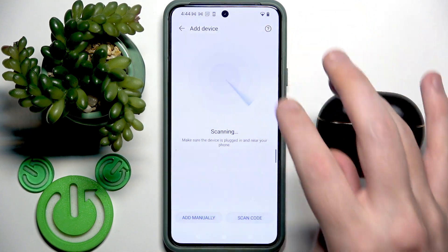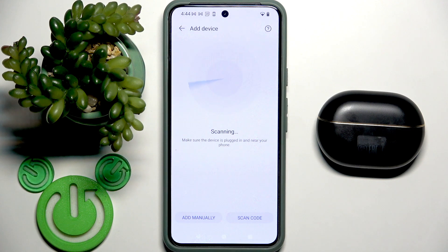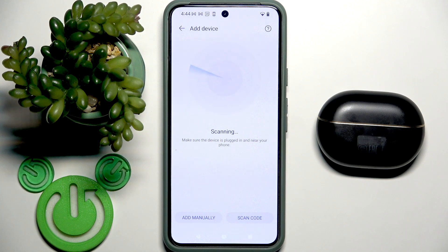You can also click the plus button to add your earbuds. In the next video I'm going to show you how to add the earbuds to the app, so if you don't know how, you can check that video.